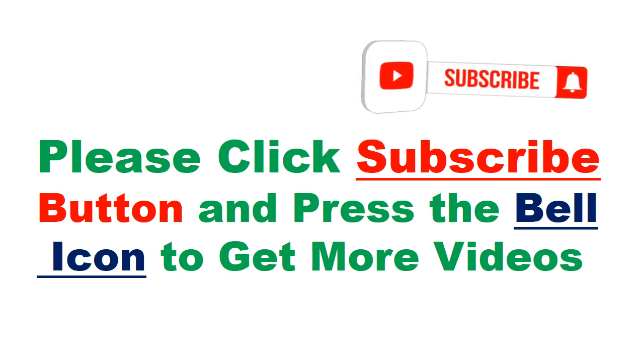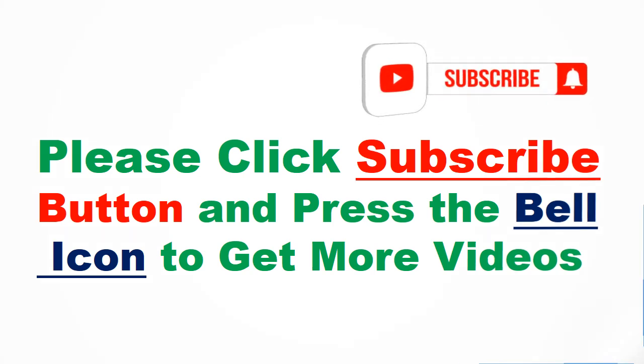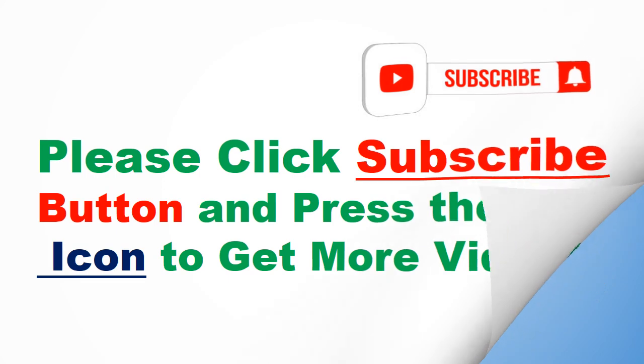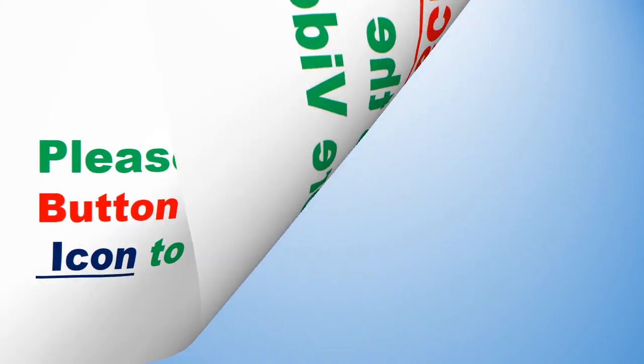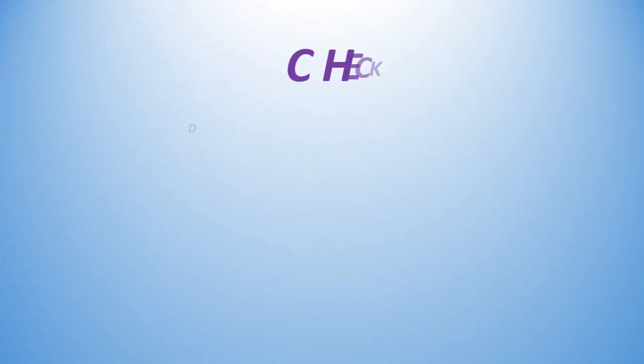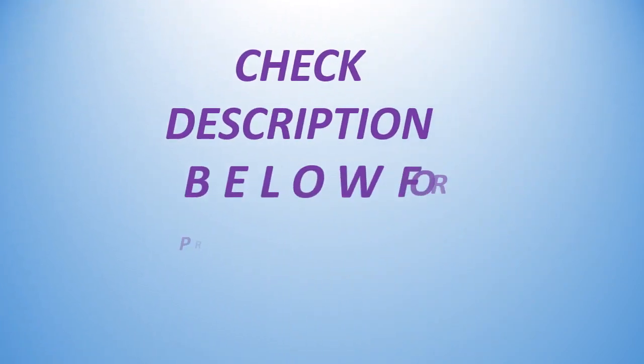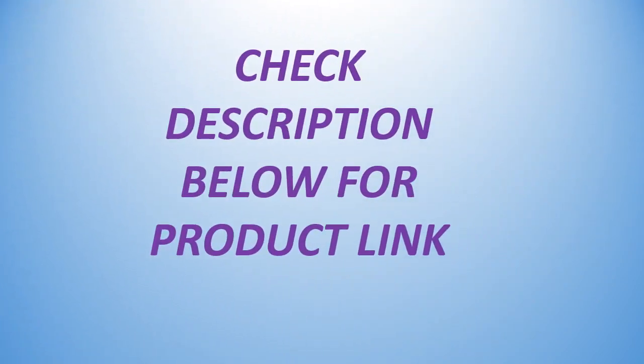Please click subscribe button and press the bell icon to get more videos. Check description below for product link.